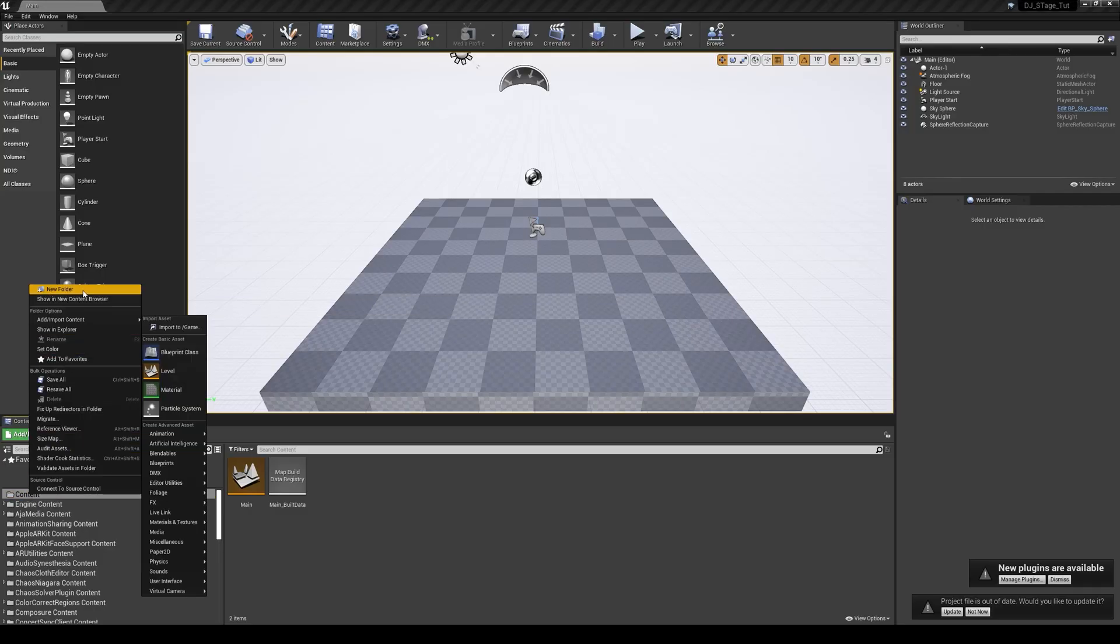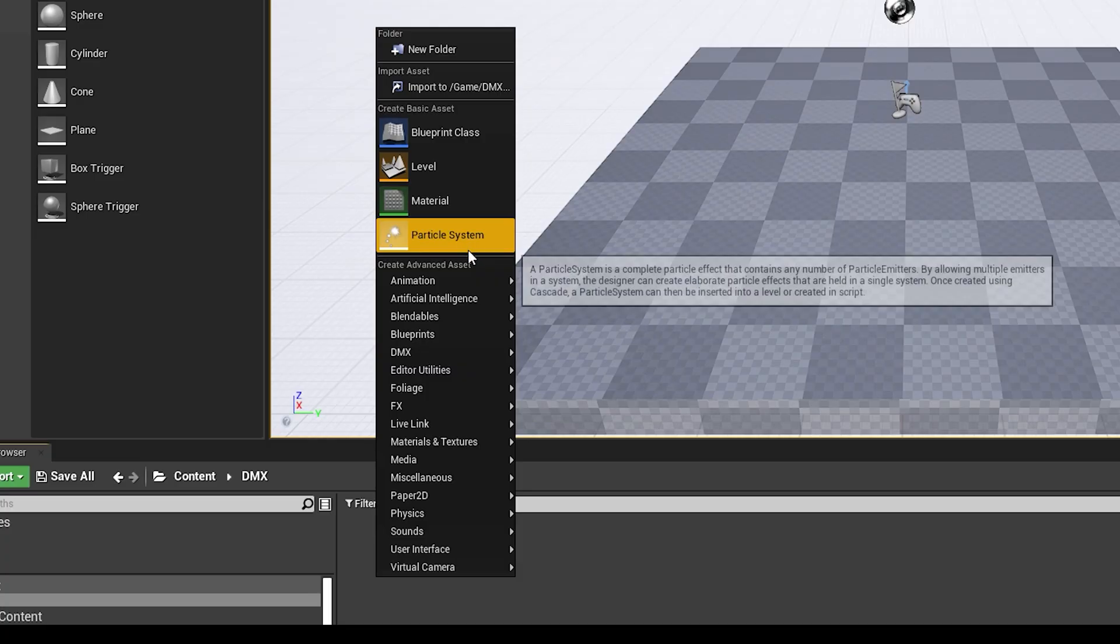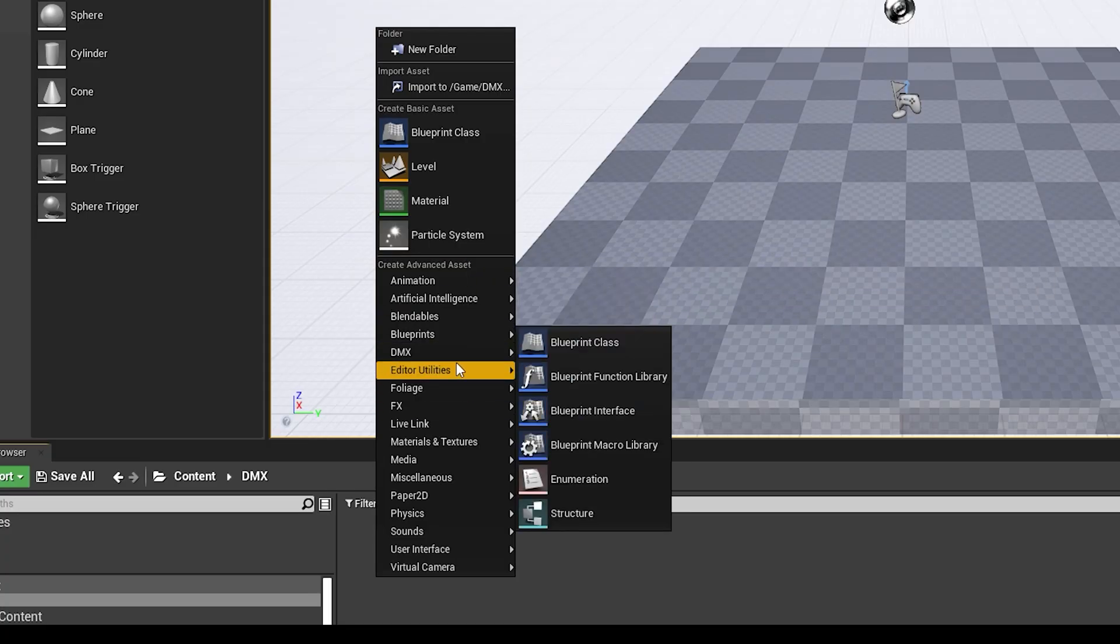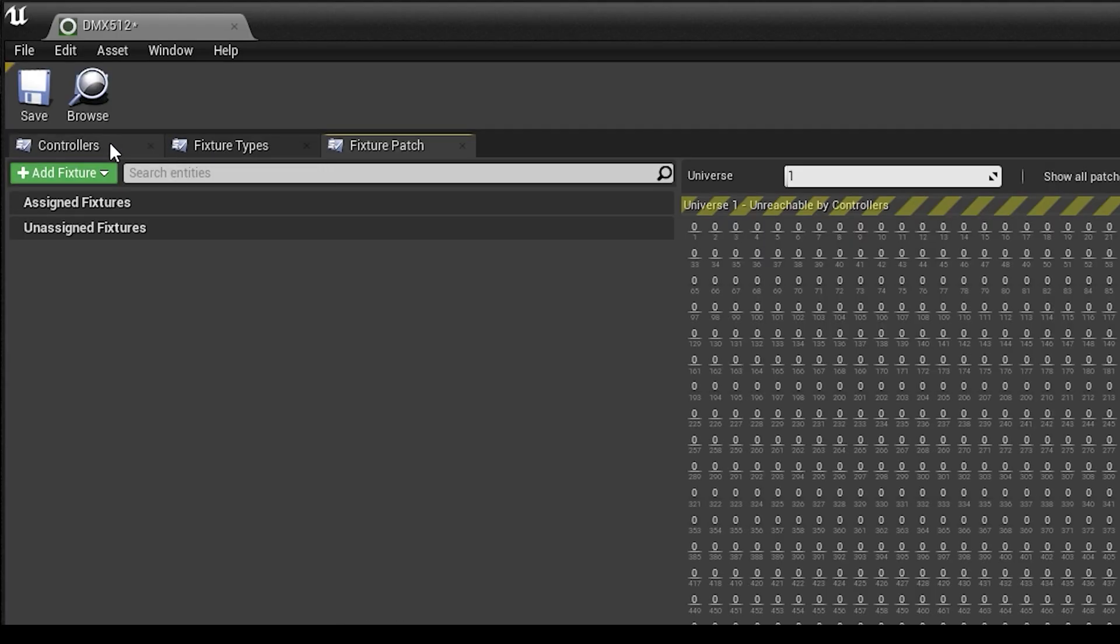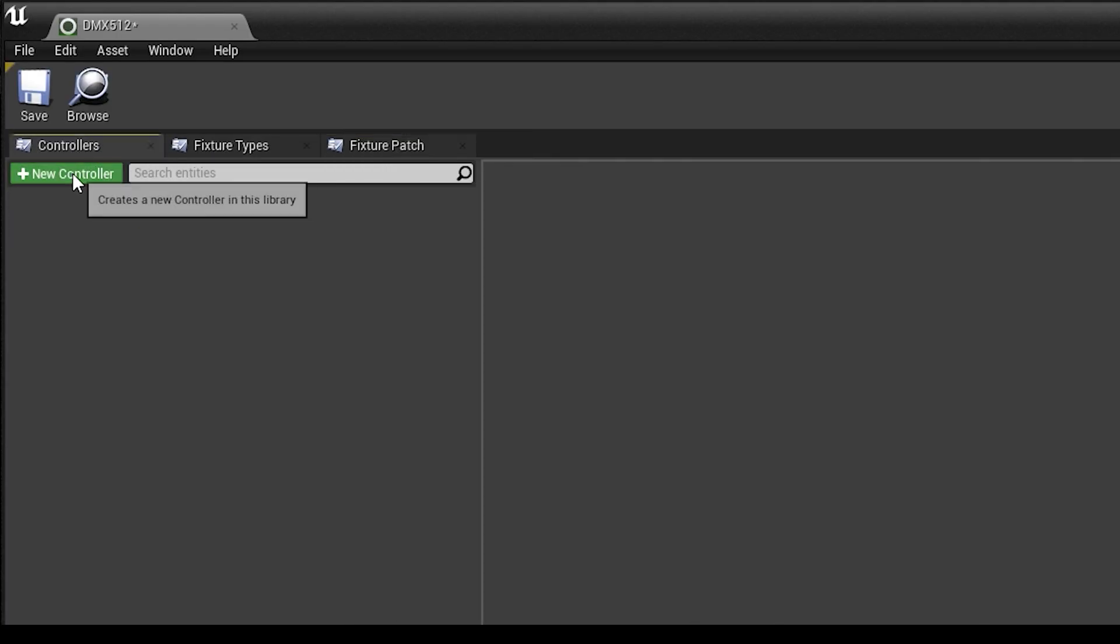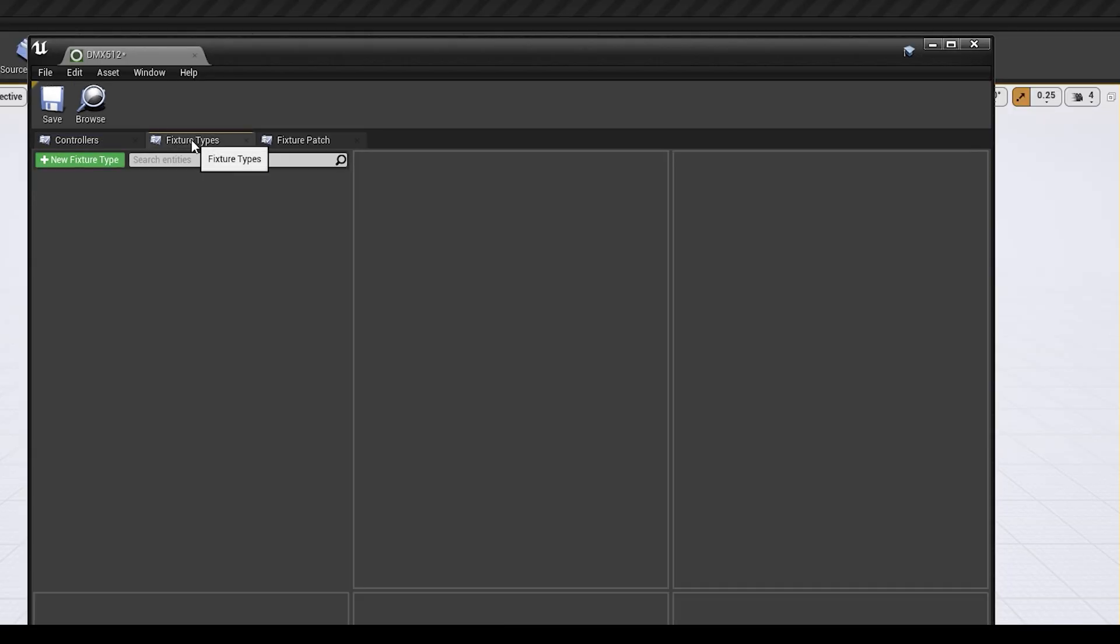Back in our project, we'll make a folder called DMX. Make a DMX library. I usually call mine DMX512, 512 universes. Make a controller real quick and you can come back and update the details when you'd like.